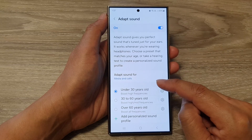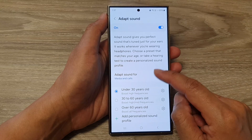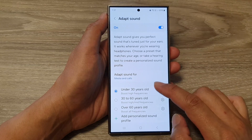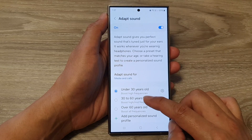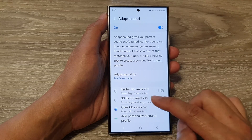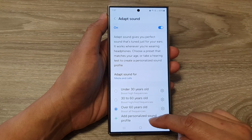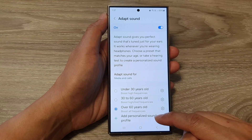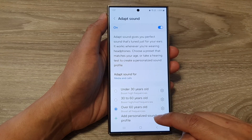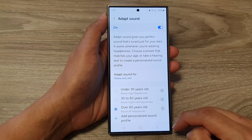And that's it. Once it is turned on, you can choose your age profile, or you can add in your personalized sound profile.